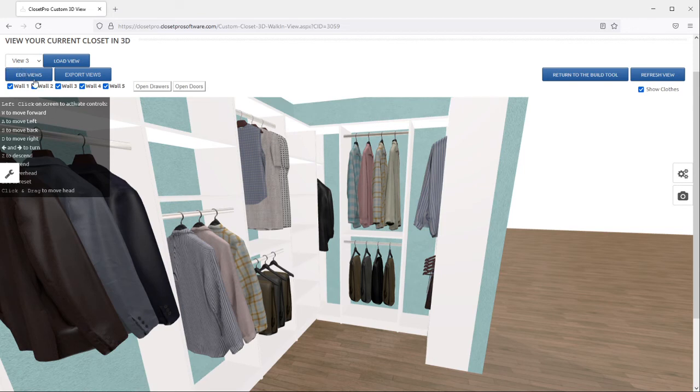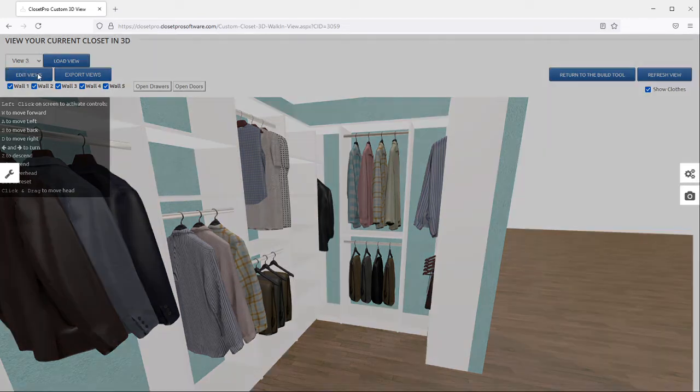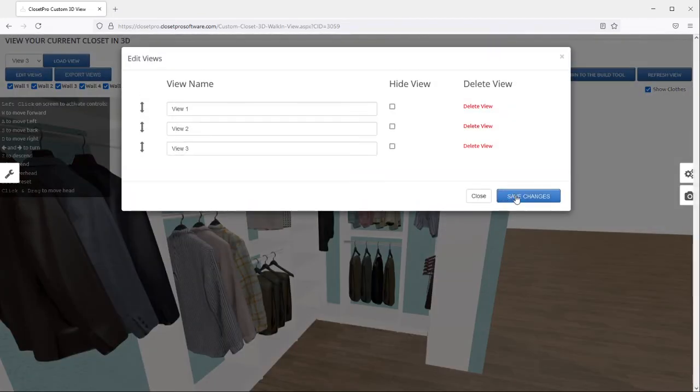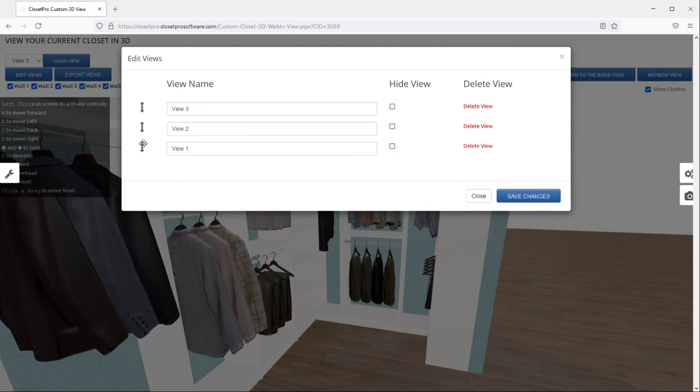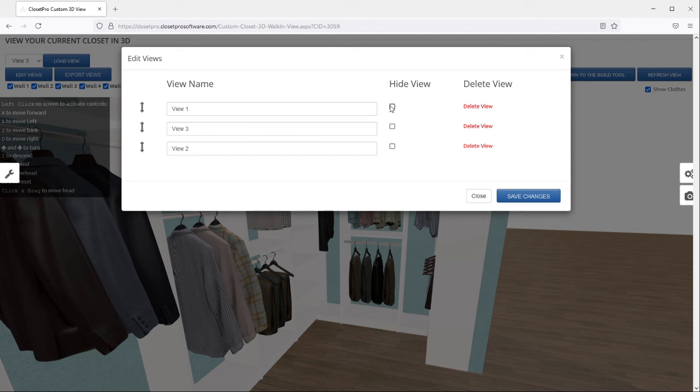If you want to edit the views, say you want this last one to be the first one the customer sees, you just have to move it up to the top. You can move them all around, you can delete them, just click delete view, or you can hide them by checking this box and save your changes.